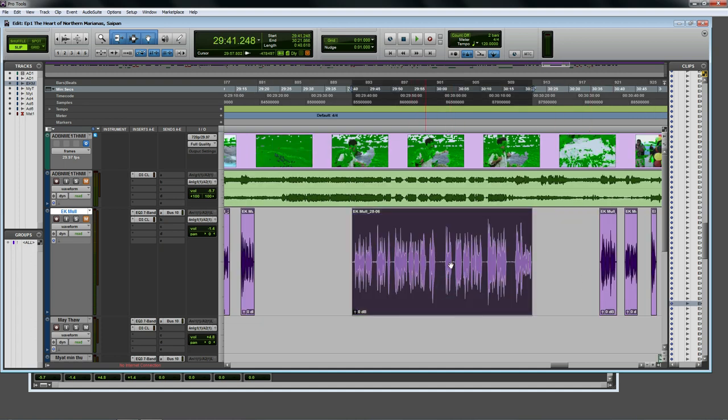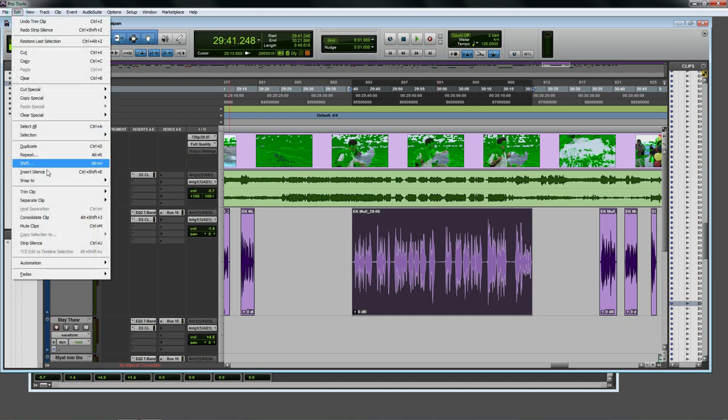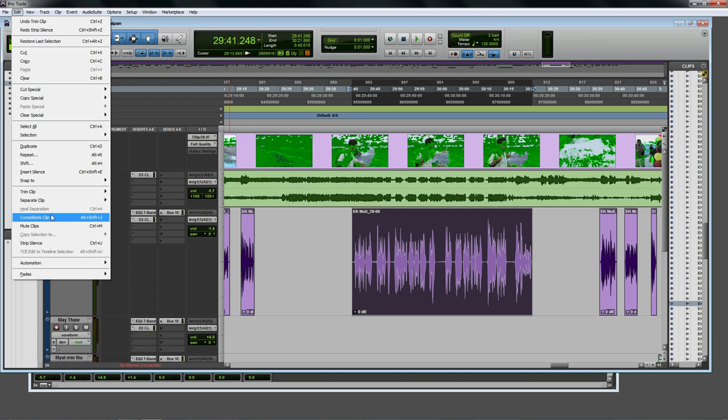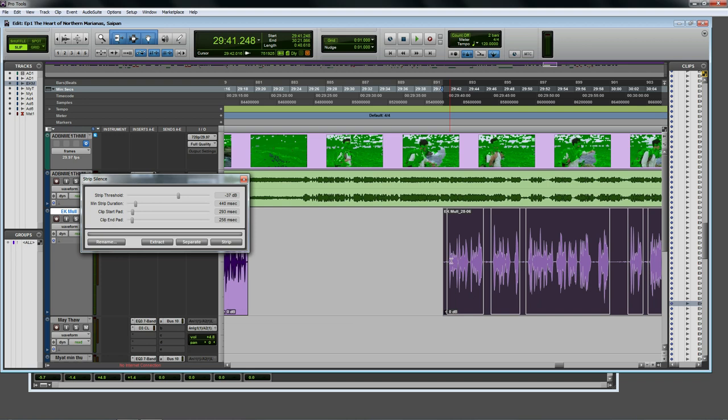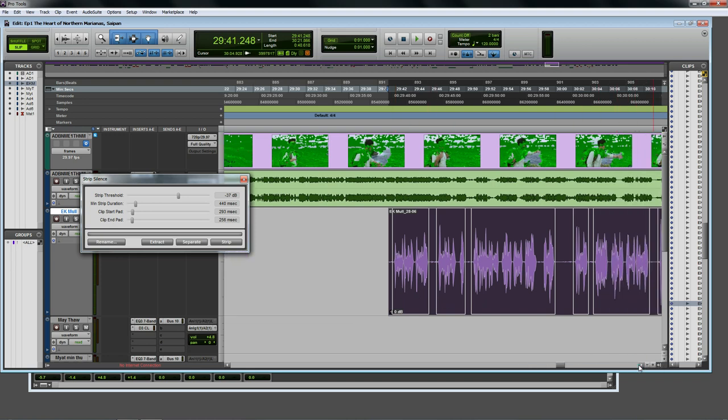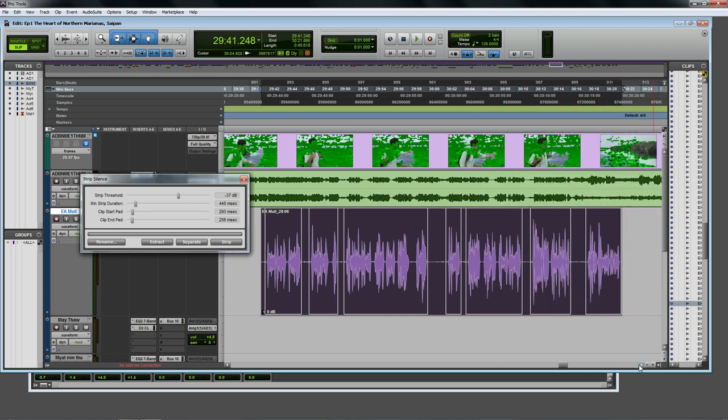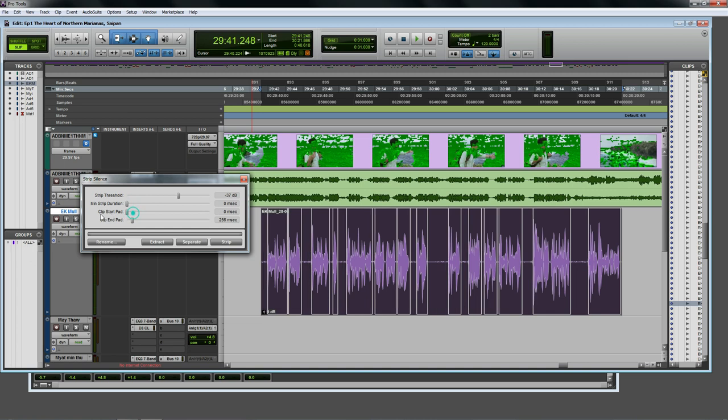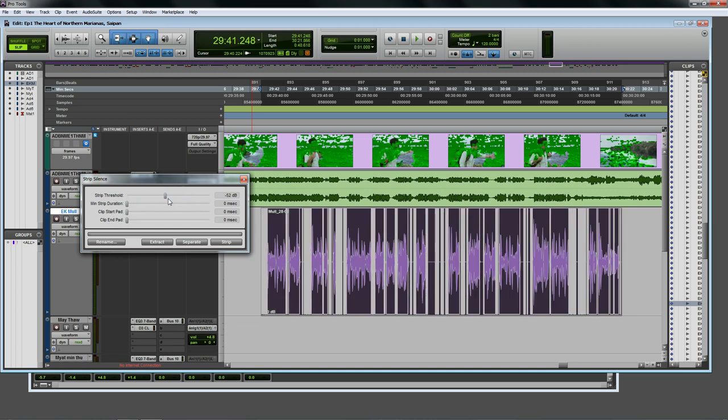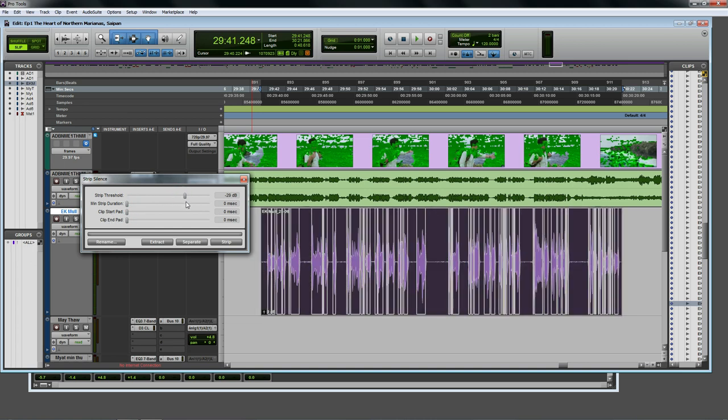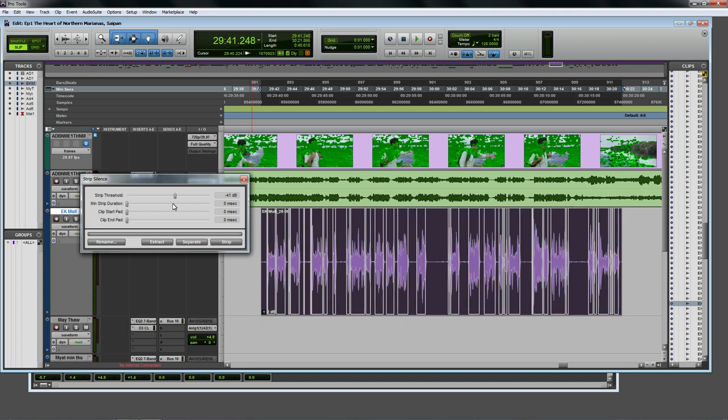You can see where you can press the button. If you want to press the button, you can press the button. Now, it's an important thing to press the button.